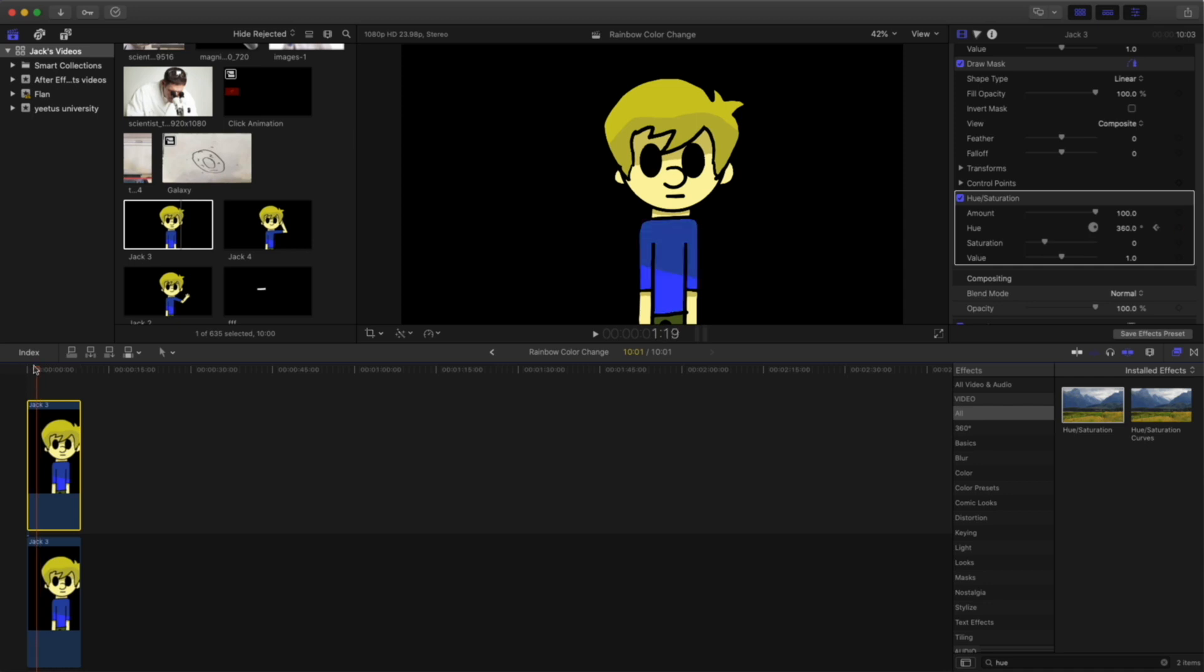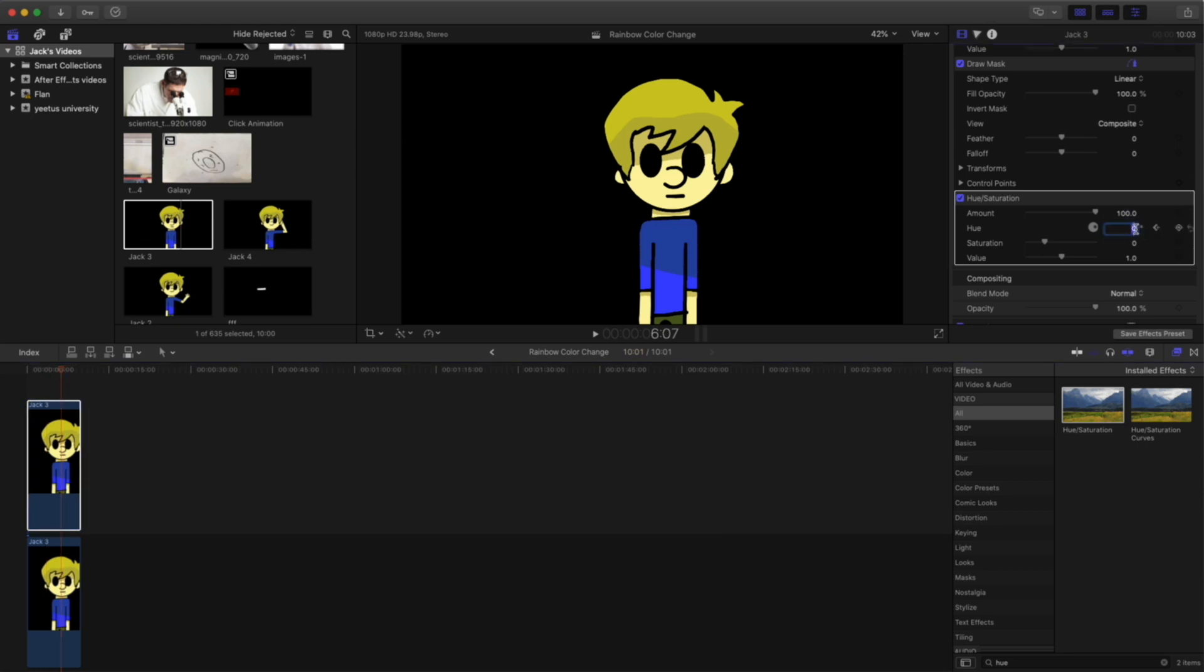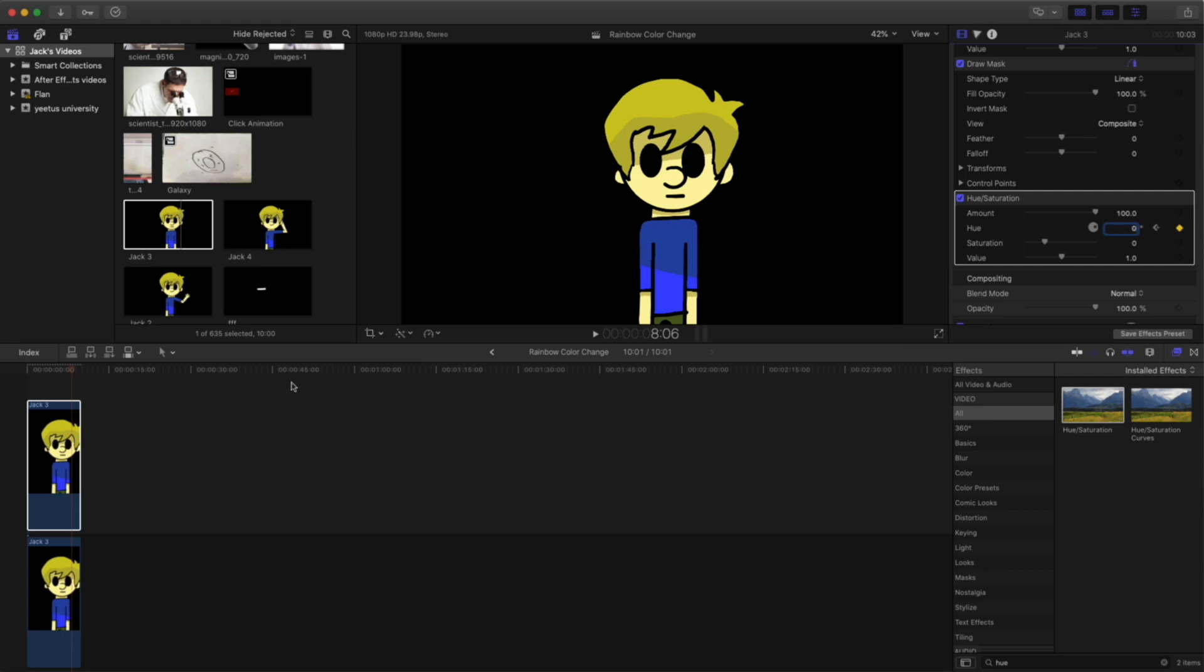And then once we have that, we continue on. Move the playhead a little bit more. And then change it to 0. And keep going for your whole clip. So just keep moving it. Putting it to 360 or 0 degrees. Until you've covered your whole clip.